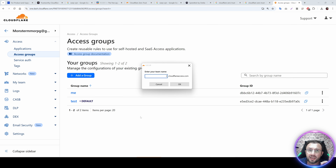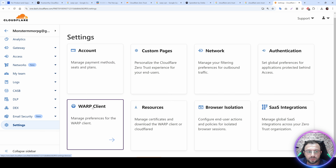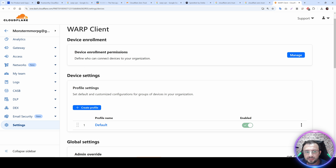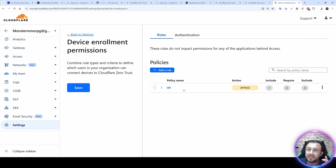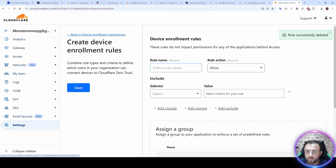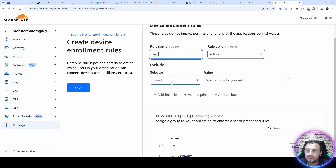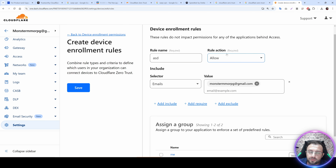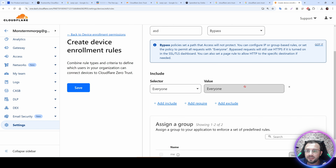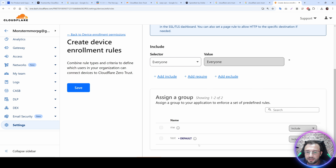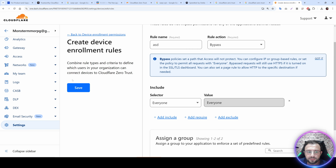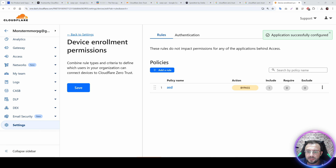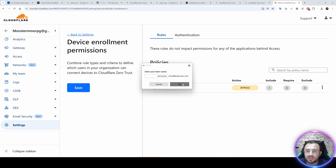After setting up access groups, the most important step is setting up device enrollment. Go to Settings, then WARP Client, and under Device Enrollment click Manage and add a policy. Give the rule any name, set action to Bypass (not Allow — Allow didn't work and caused no activation email), then set it to Everyone. Under assignment groups set it to Default and save. After setting this enrollment rule you are ready to log into your team.